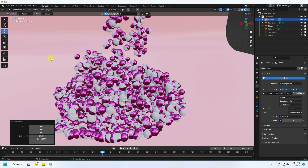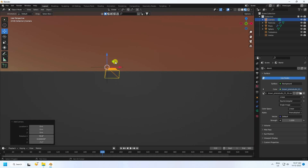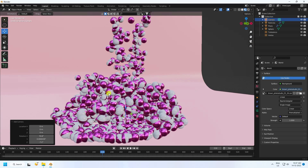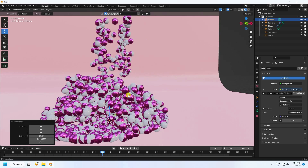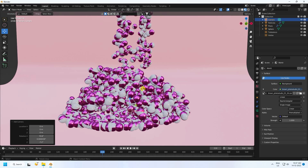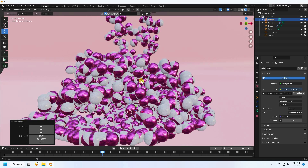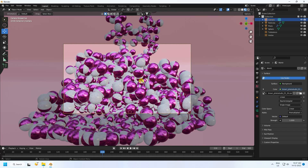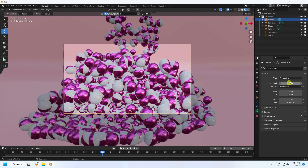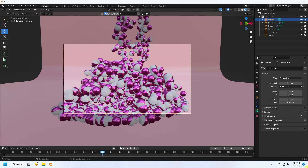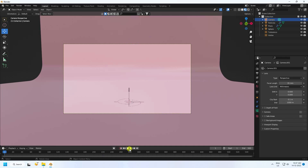Open the environment texture file. Set up the camera and adjust the camera angle. Hold Shift and Alt and press 0 to align. Set focal length to 35.